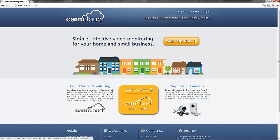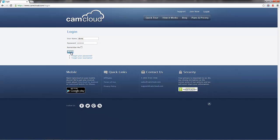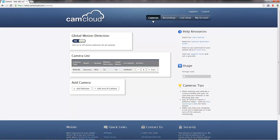First, we have to log in securely to our CamCloud account. It just takes a second. And once we're logged in, we are directed to the cameras page.